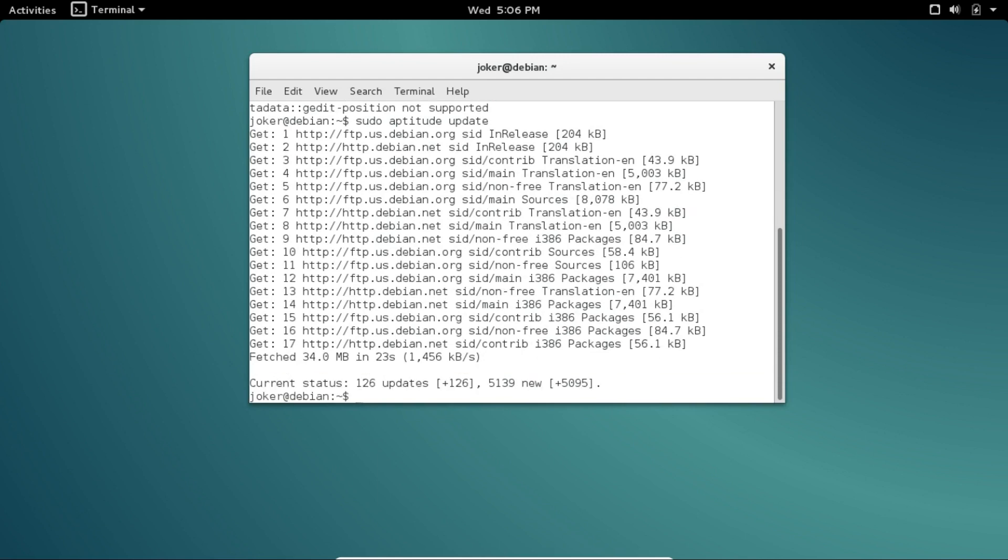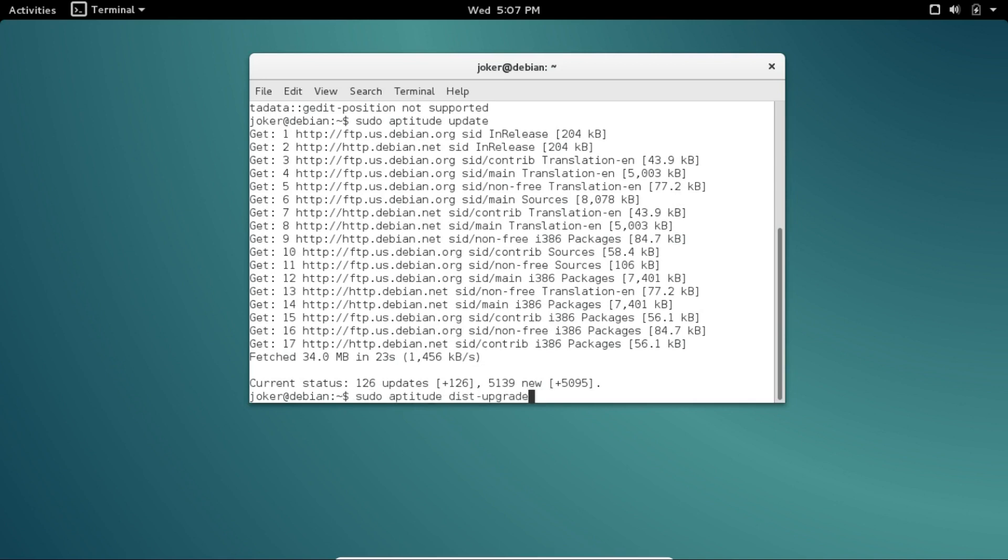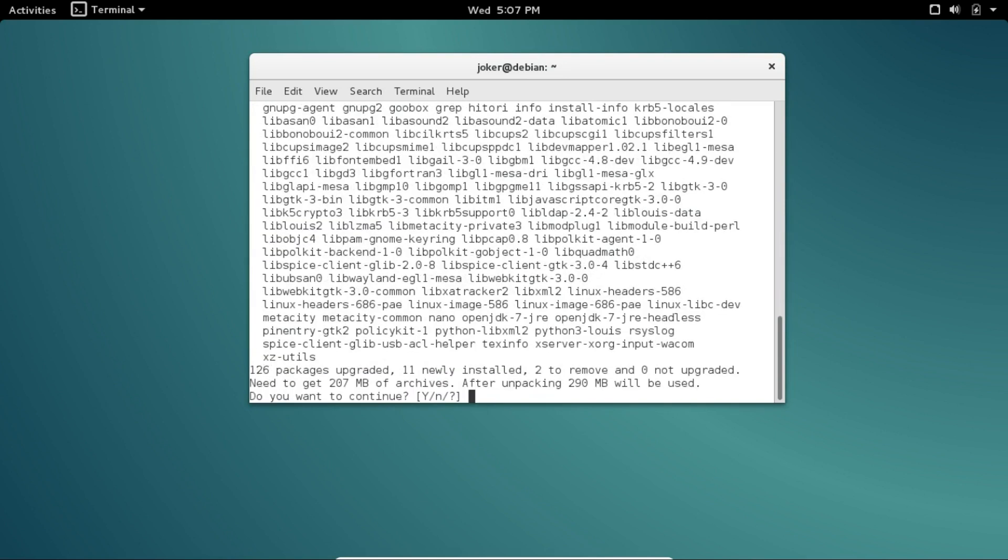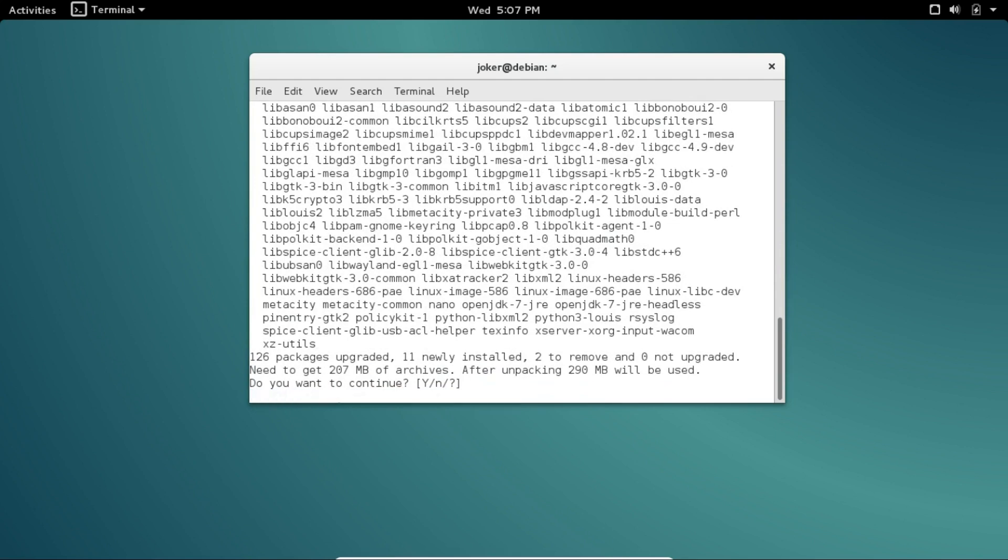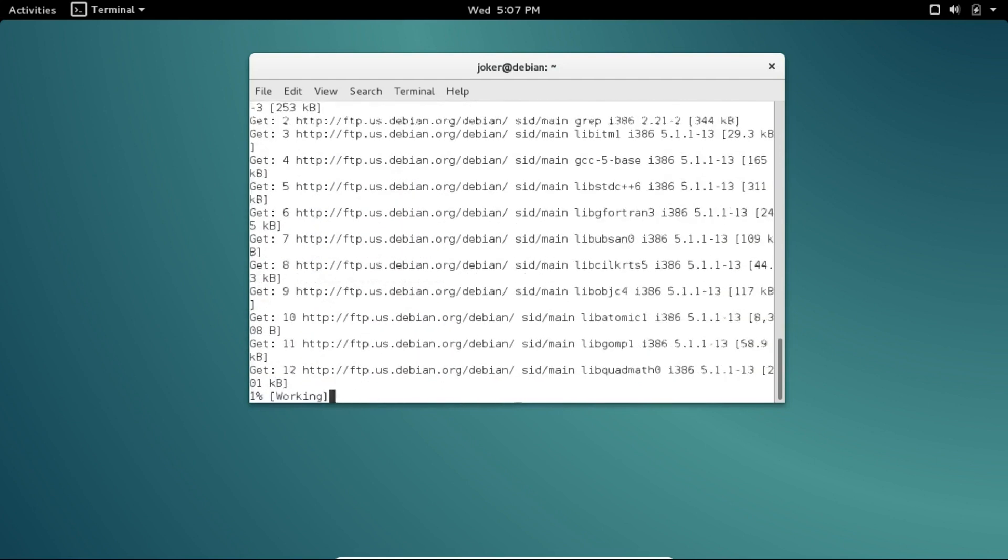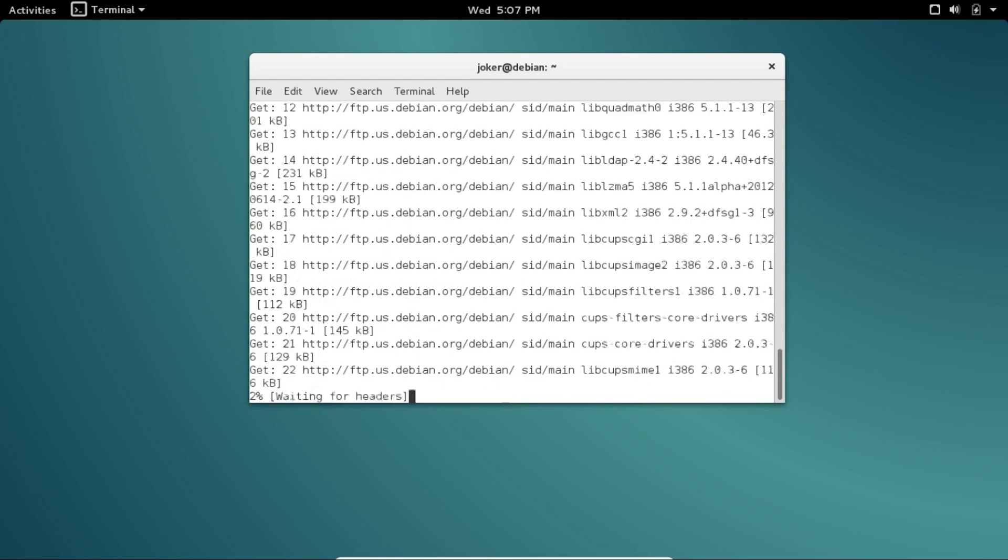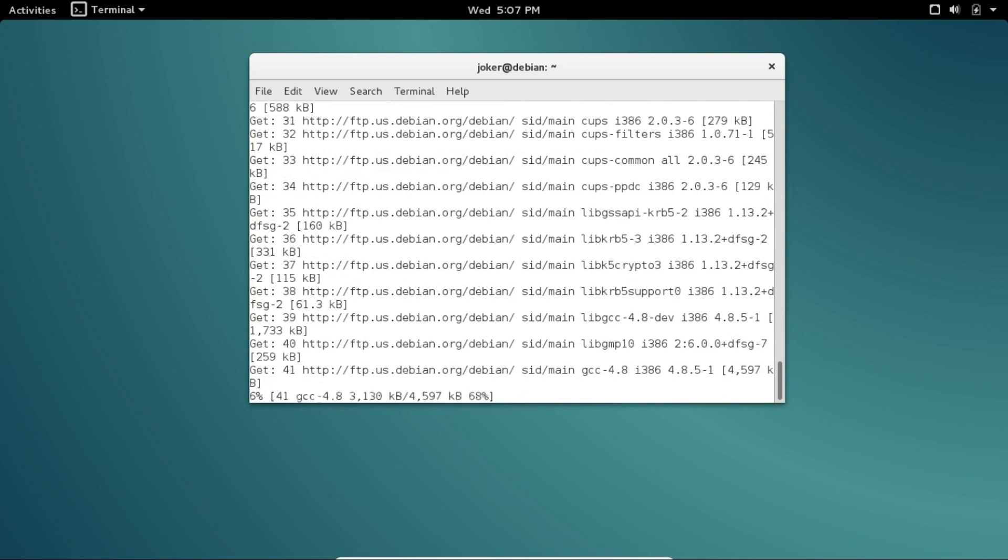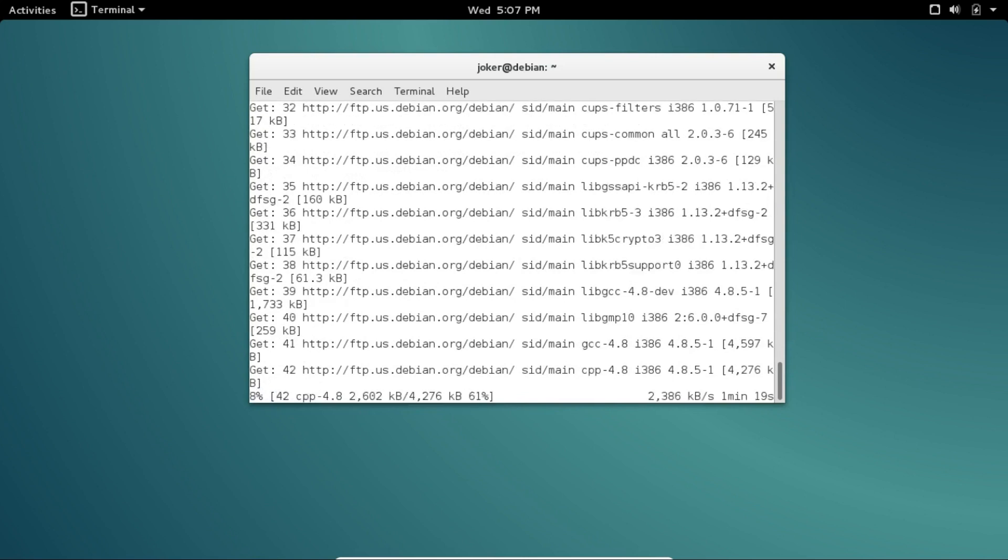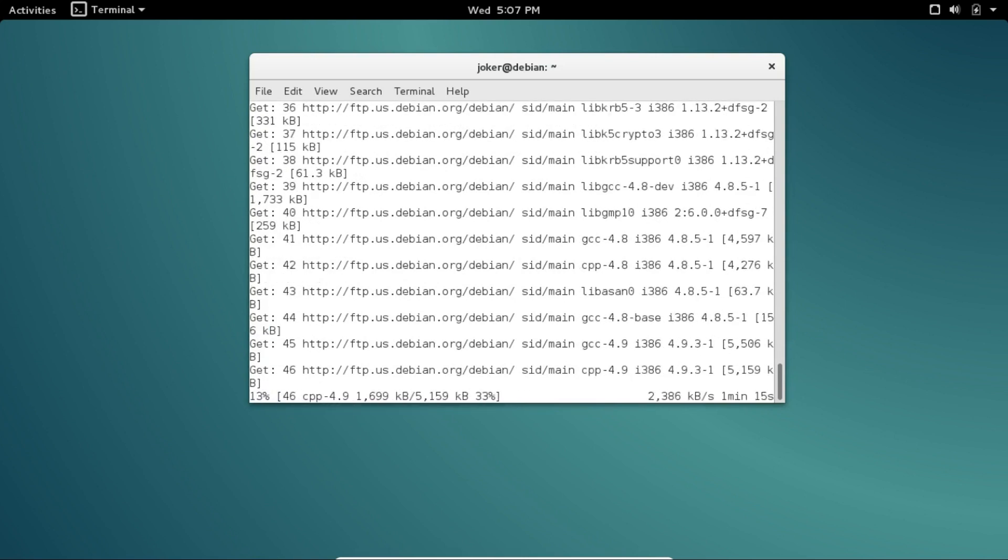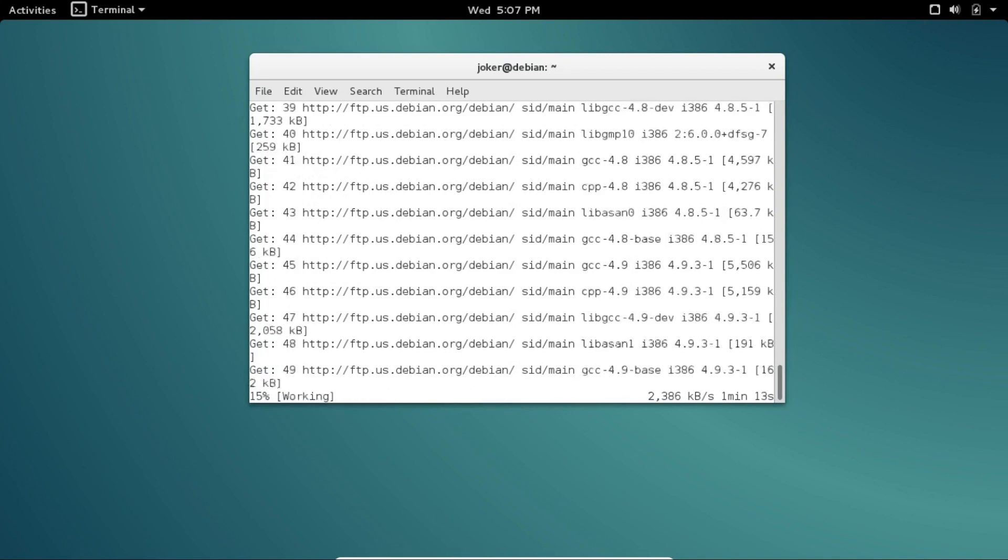Outstanding—126 updates to go. Let's now do aptitude dist-upgrade. As the software is downloaded and installed, it's going to ask you if you want to do this—just hit enter because the default is yes. And again, if it has any questions for you regarding bug lists or possible conflicts, just accept the default of yes and hit enter.